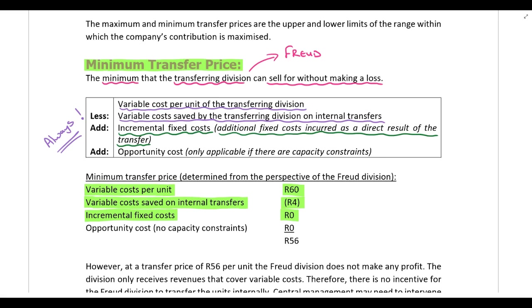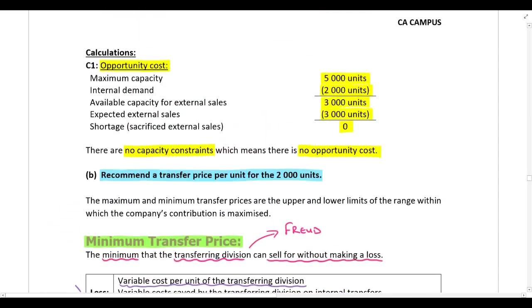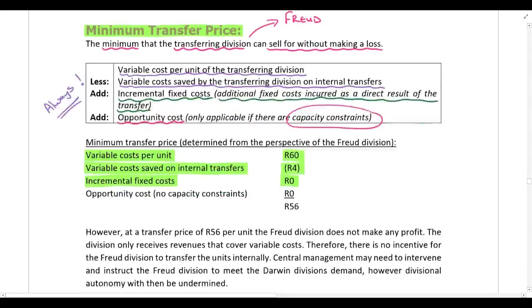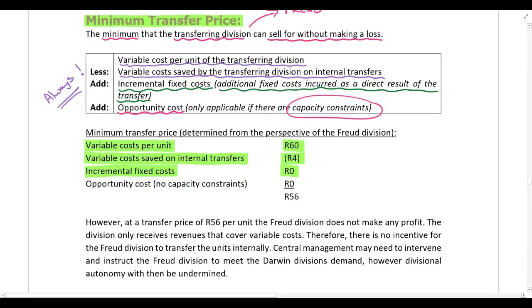Lastly, we add an opportunity cost, but you only have an opportunity cost if there are capacity constraints. In part A of this question, we calculated that there are no capacity constraints, so there is currently no opportunity cost. The Freud division has enough capacity to sell everything externally and also transfer excess units to the Darwin division. So in this example, we have no opportunity cost, giving us our minimum transfer price.